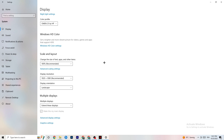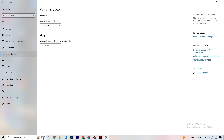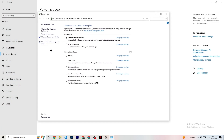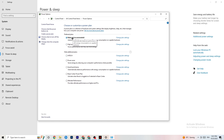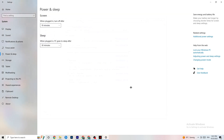Next, go to 'Power and Sleep' on the left side, then click 'Additional power settings.' In the power plan options, I'm using Balanced, but for some PCs it's better to use 'High Performance' so your PC performs better and reduces crashing. Try out which works better for you — just use High Performance or Balanced and see which one helps.